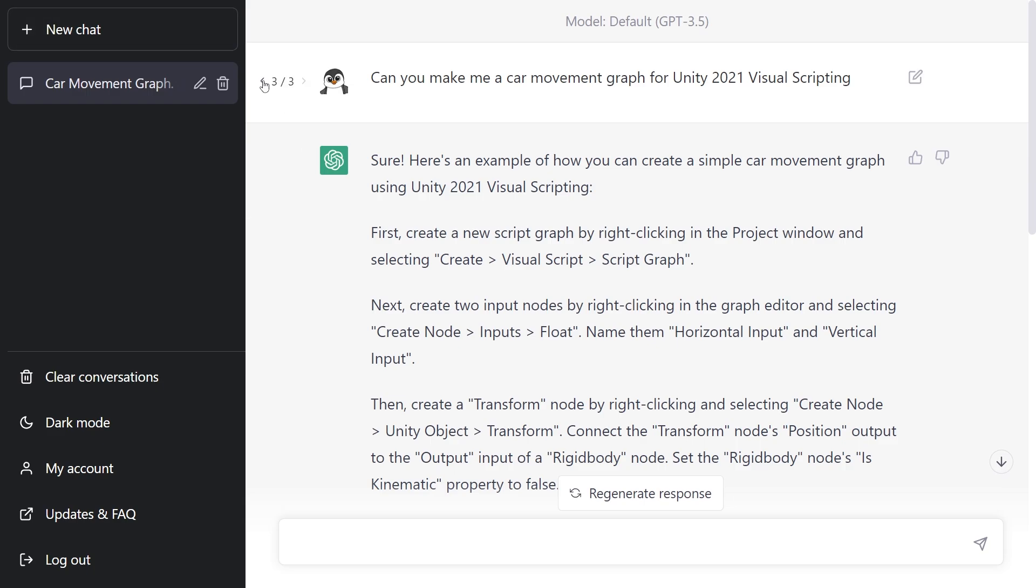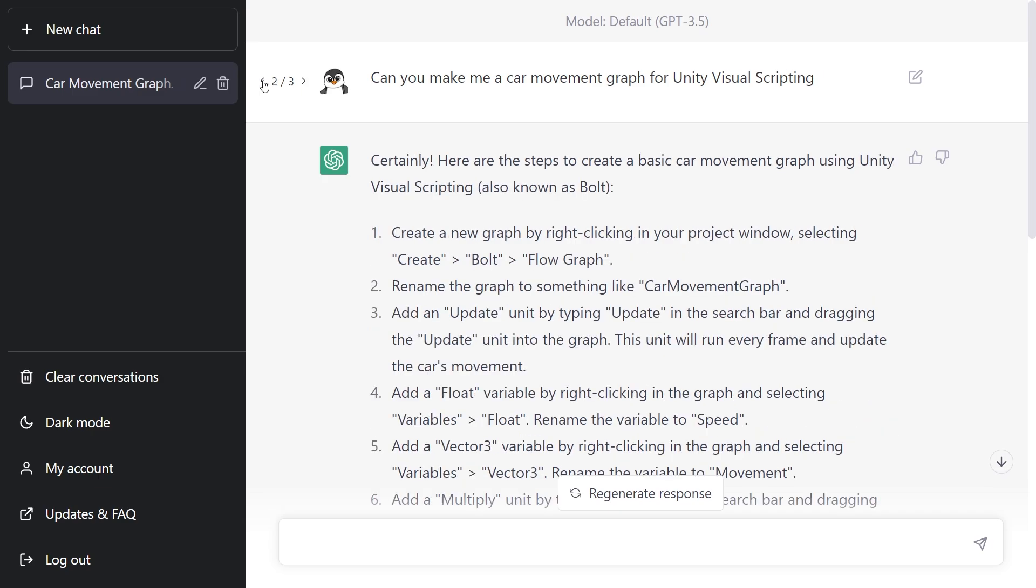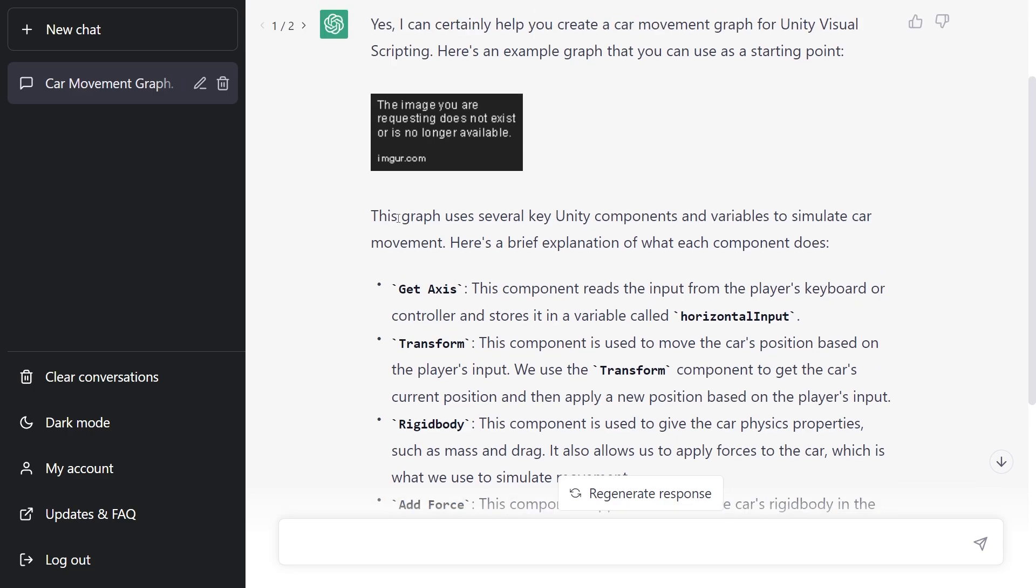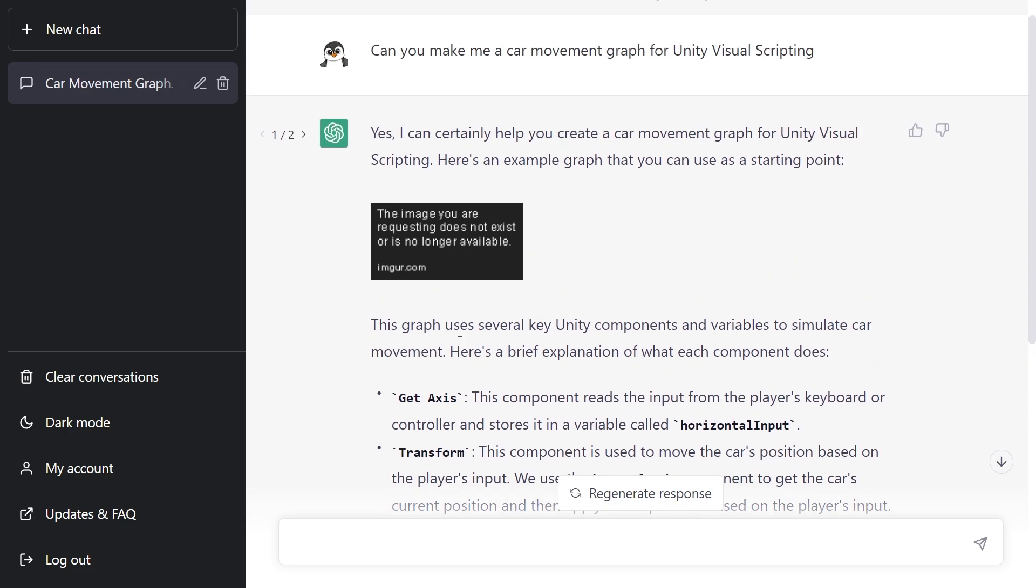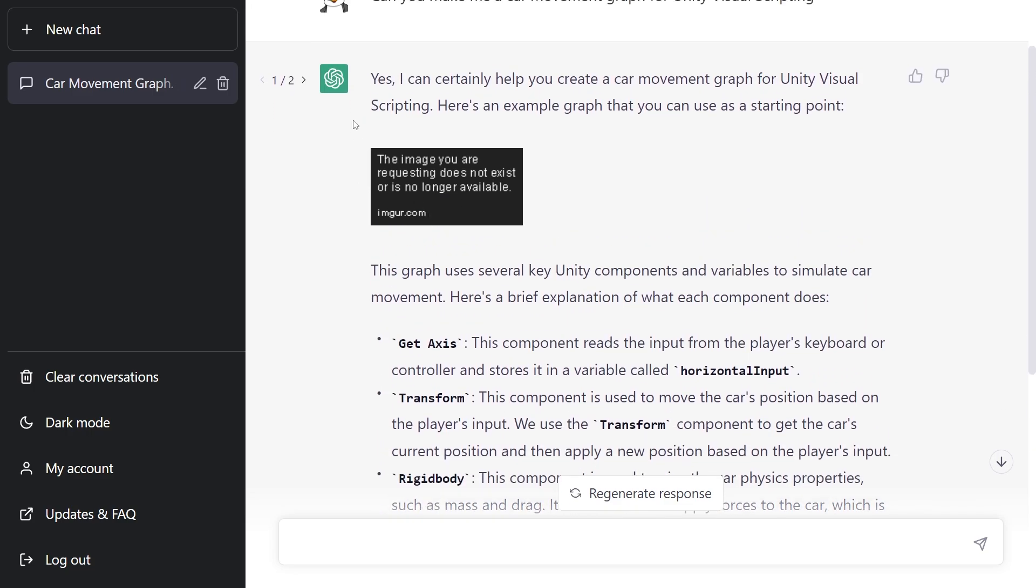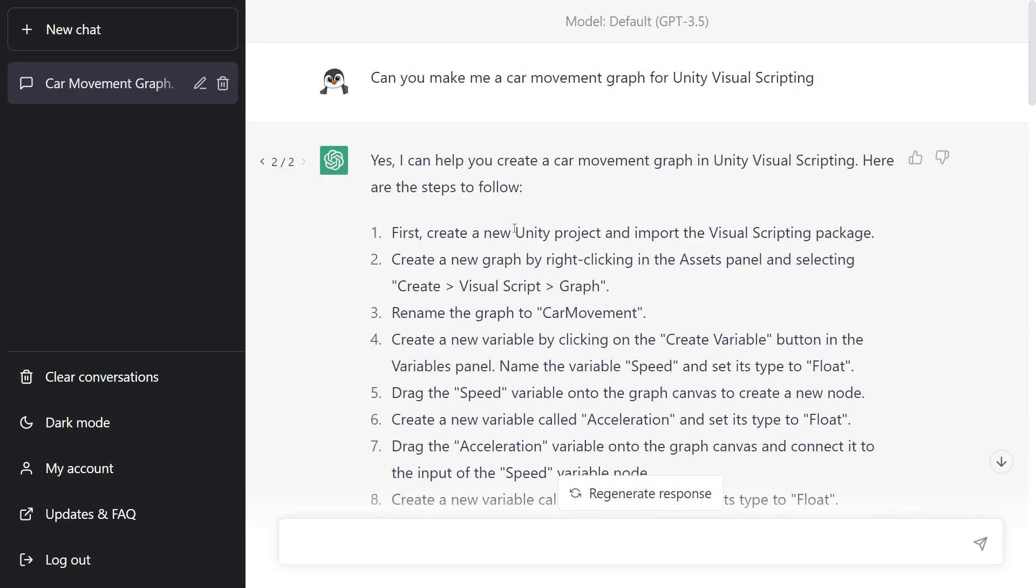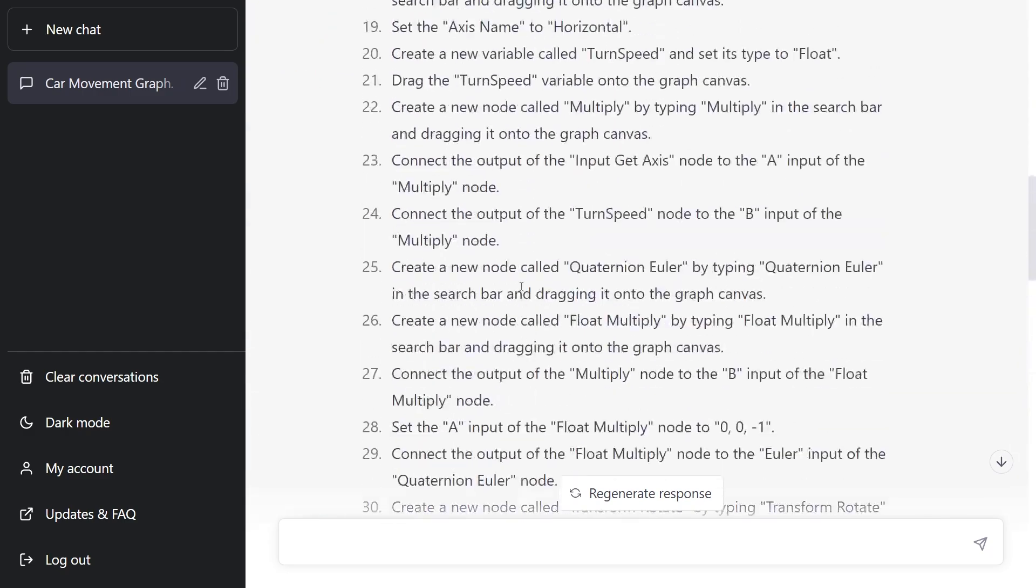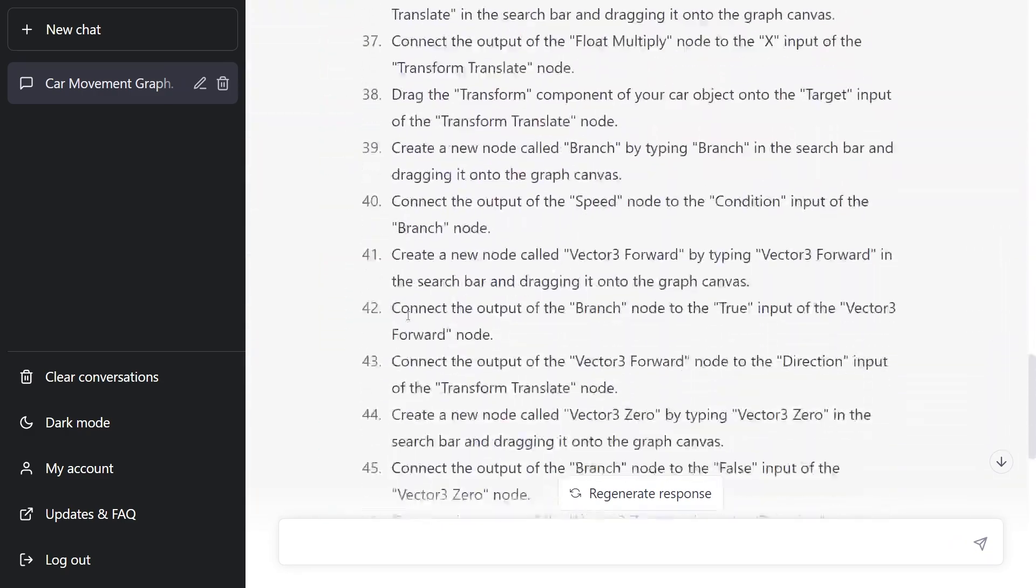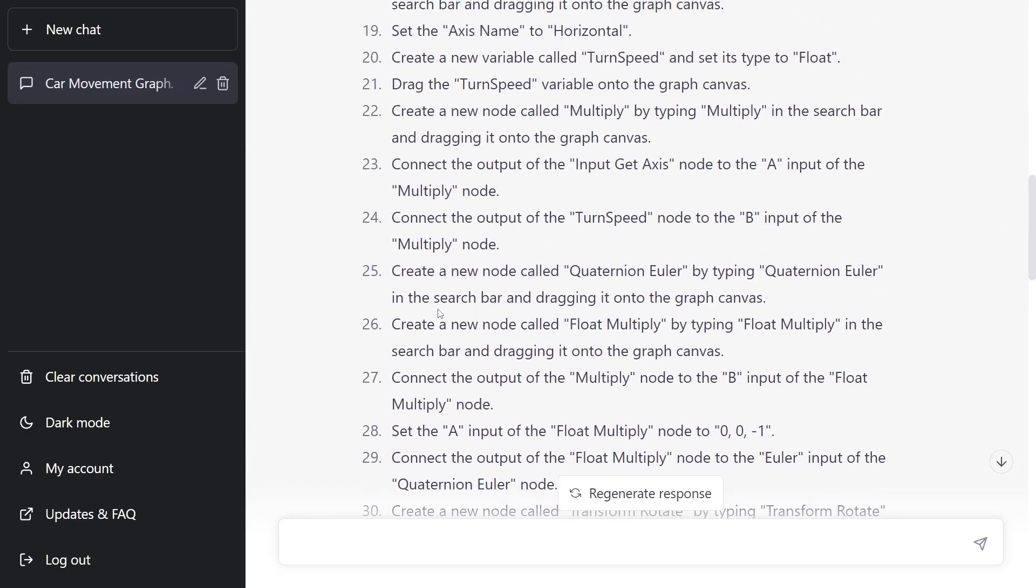So for this version, I tried out three times. At one point, it actually tried to pull up some image. The information that it provided was based on the image, I think. Tried rerunning it again. It did provide me instructions with 50 steps.